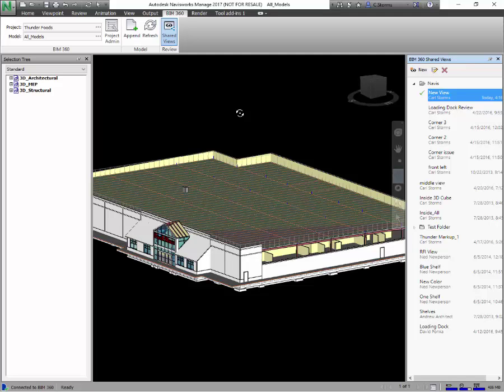Overall, what Navisworks 2017 does and continues to do is to support the synchronized sharing of views with BIM 360 Glue, which provides real-time access across the BIM 360 Glue connected clients.